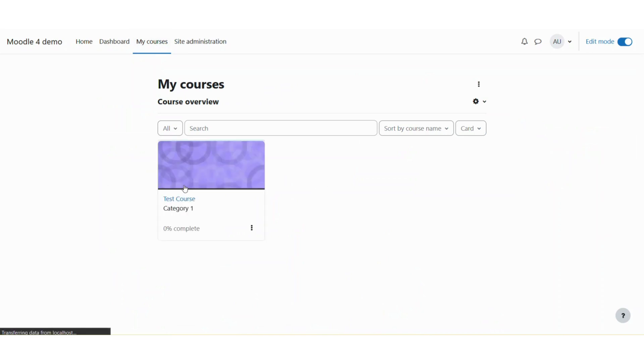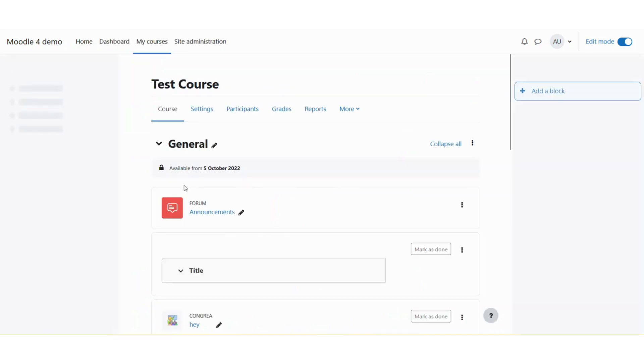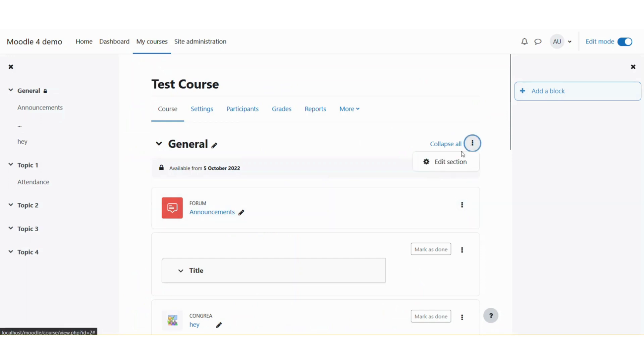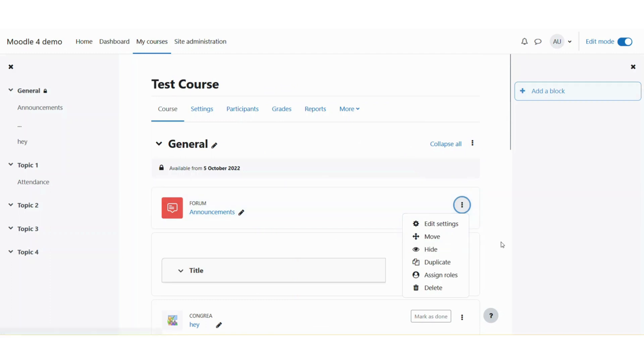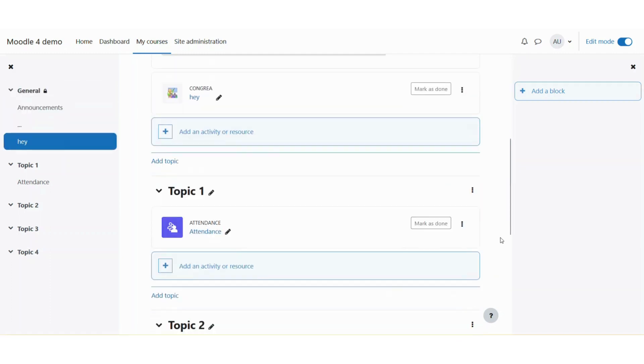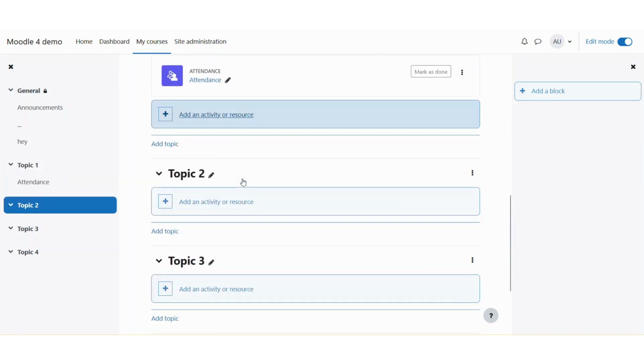and click on any course, I can see that these options are now enabled to configure the section, to configure the activities, as well as to add a new activity or resource. Once you are done changing the activities